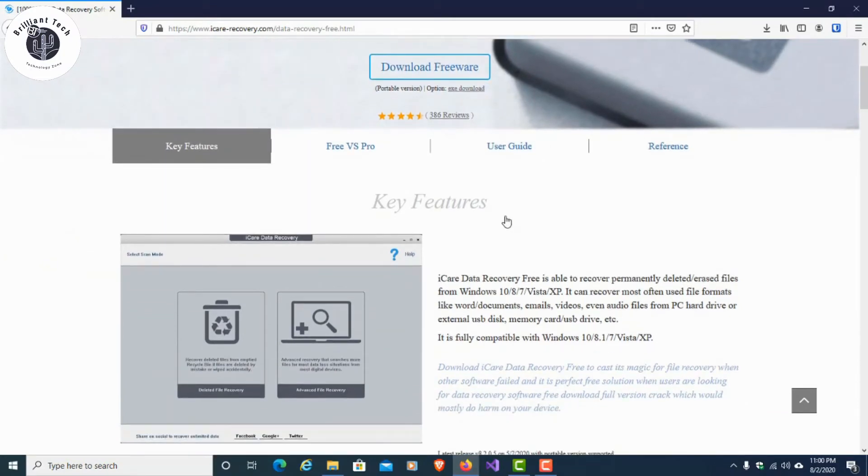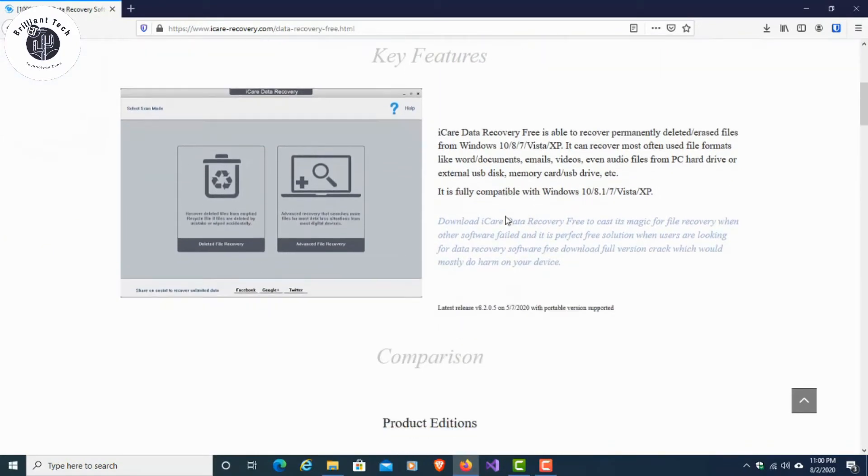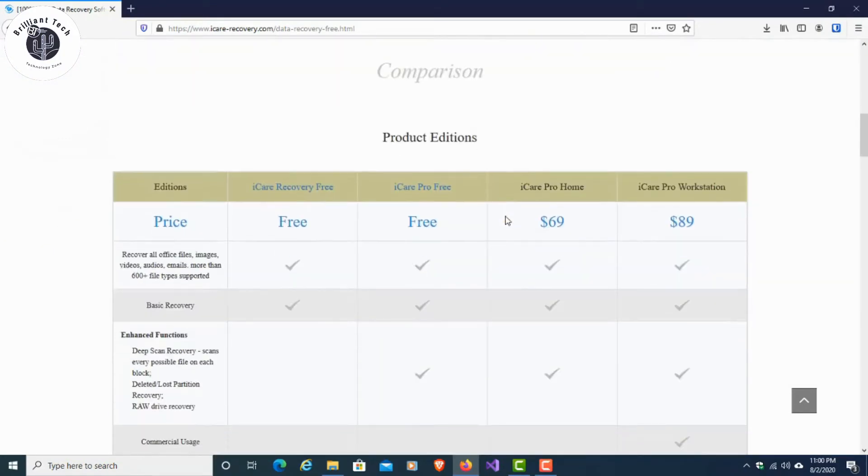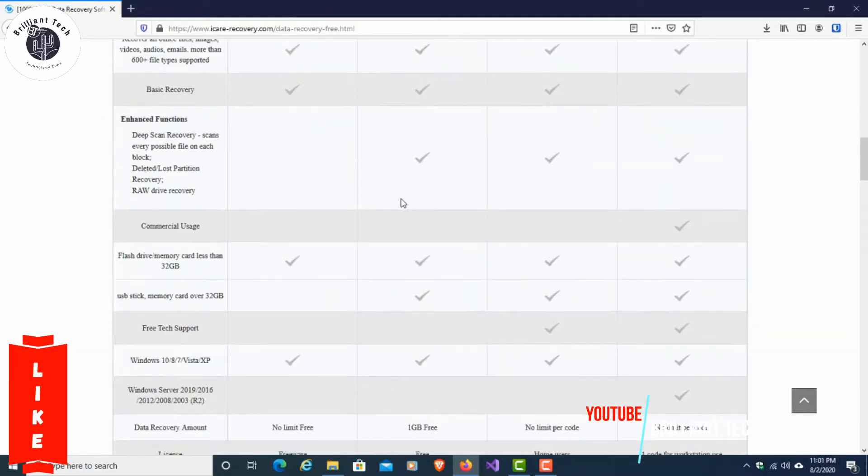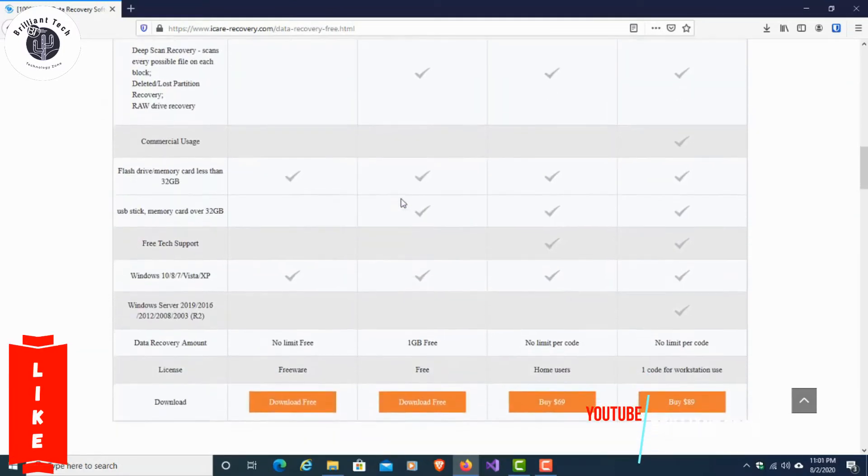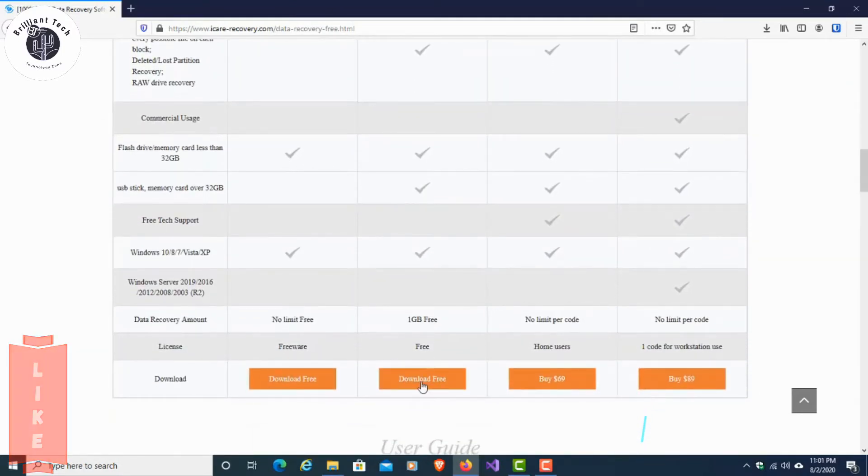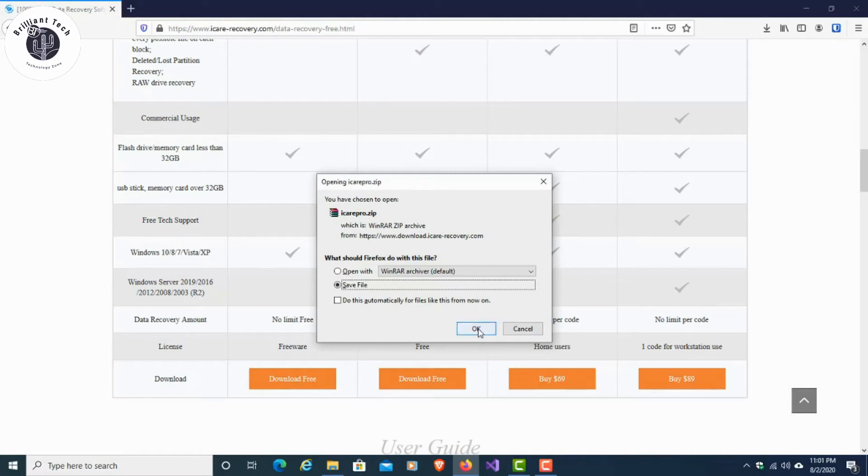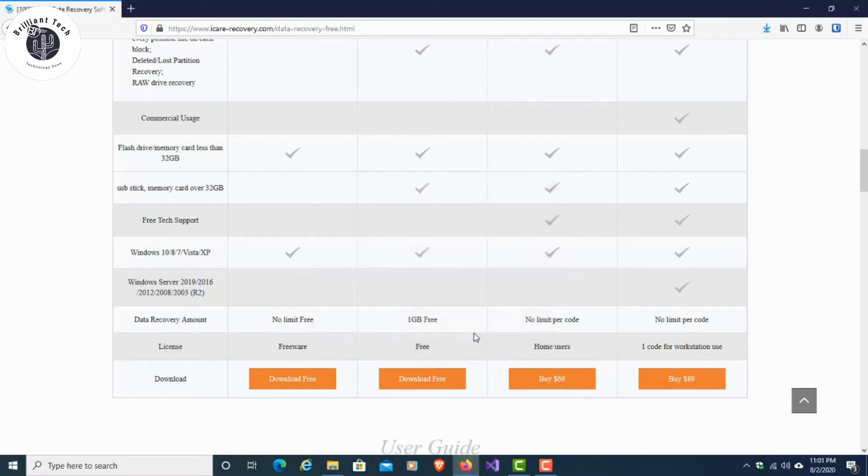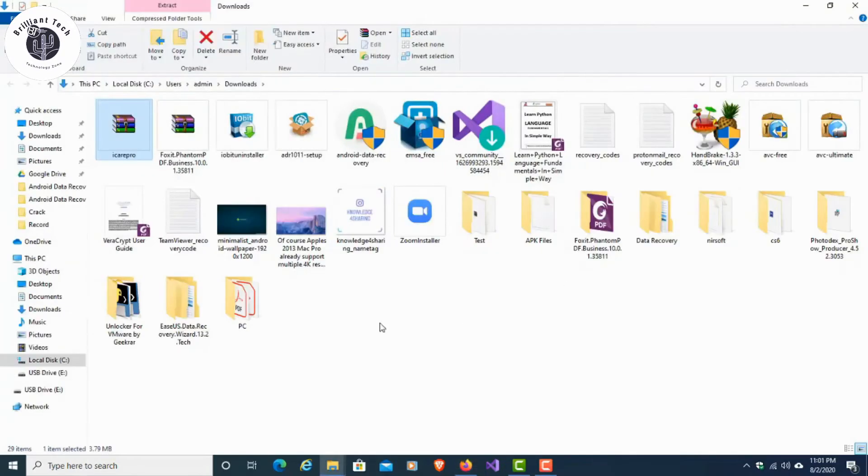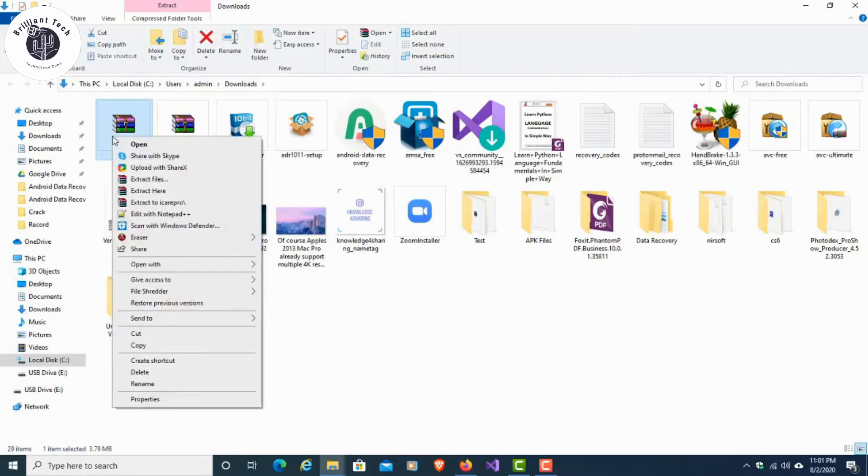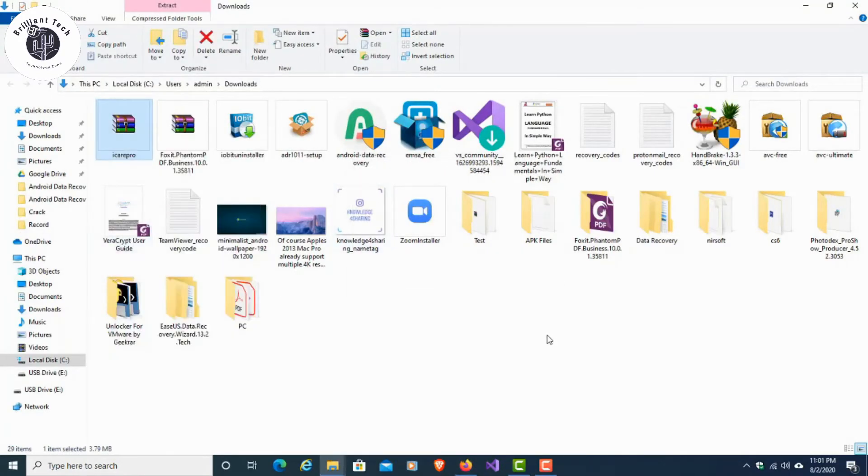Now click on the link in the description below and open it in your browser. Now download iCare Data Recovery. After that, extract the files and install iCare Data Recovery. Follow the instructions during installation.